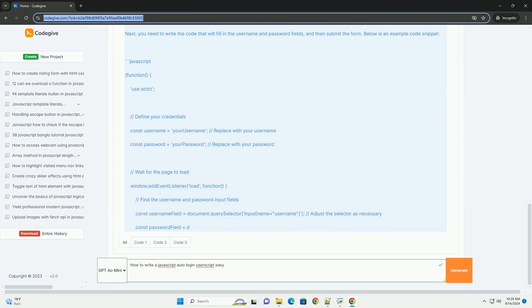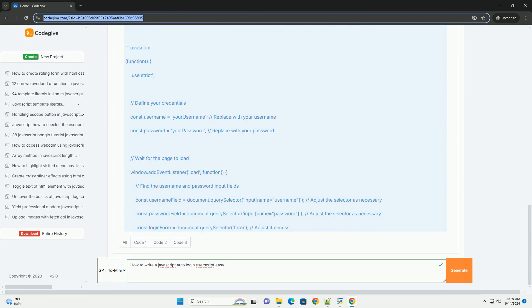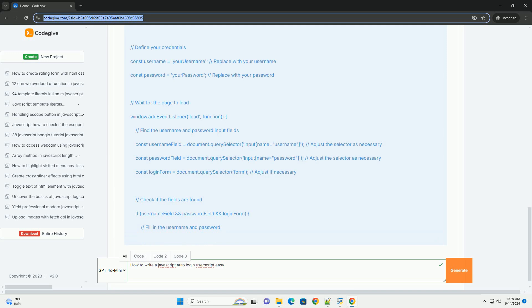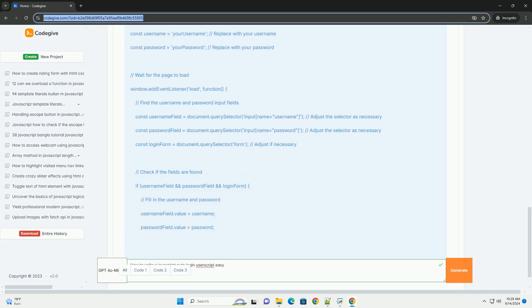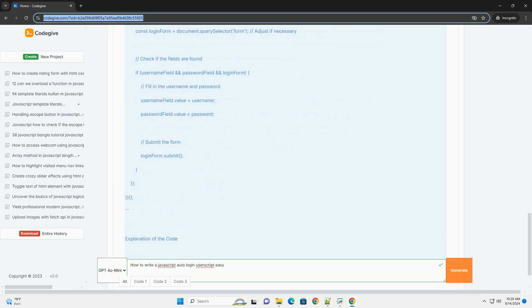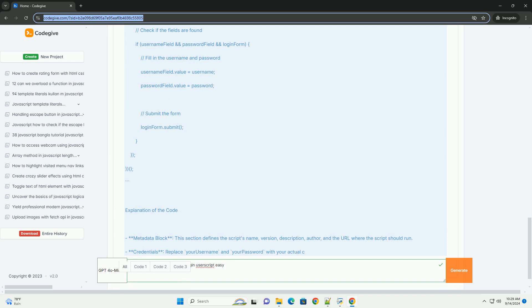Next, you can use a user script manager, such as Tampermonkey or Greasemonkey, to create a new script.